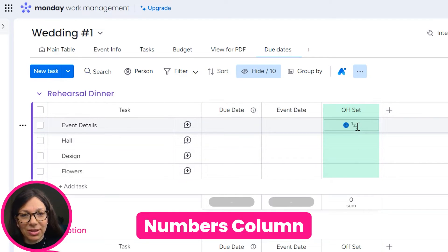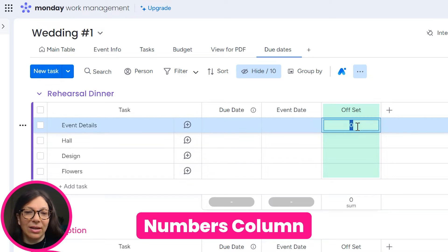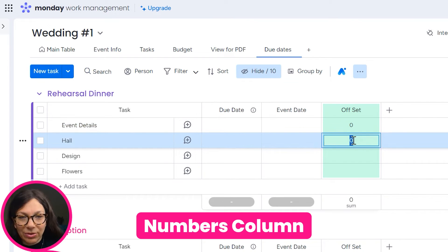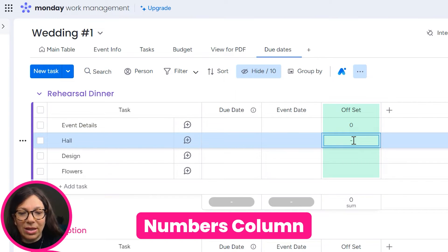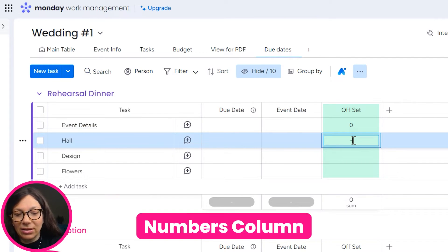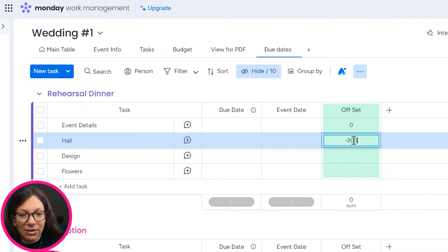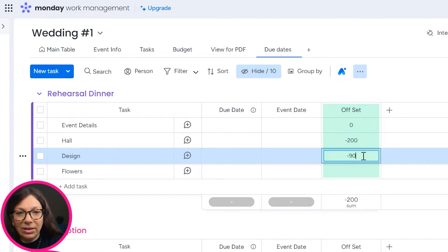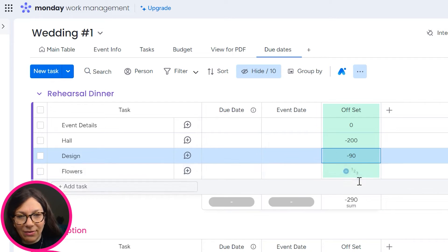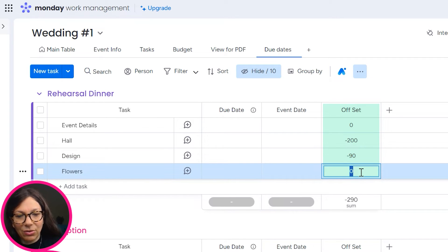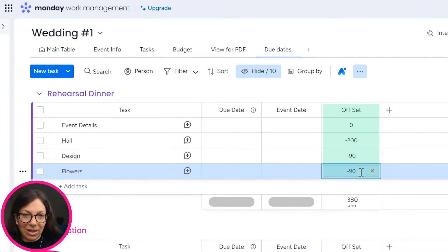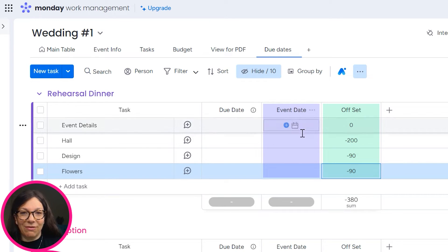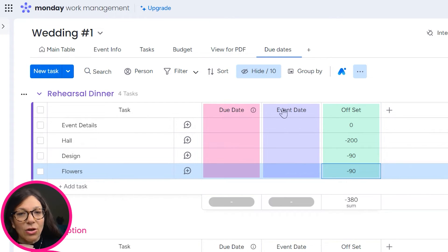So I'm just going to fill this in. Let's say we'll start with the hall. So let's say you want it to be done 200 days in advance. And this one, the design could be 90 days in advance, and the flowers could also be 90 days in advance. The reason that I'm doing the negative is because it's in advance of this event date.